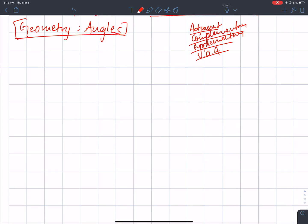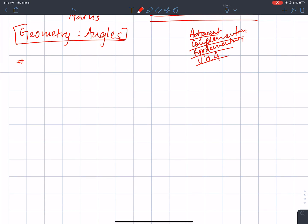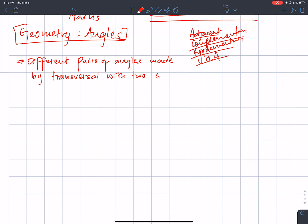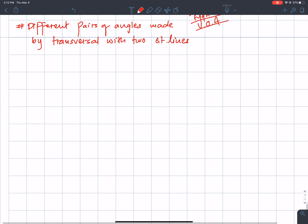We are going to talk about angles. The topic is: different pairs of angles made by a transversal with two straight lines. I will show you.